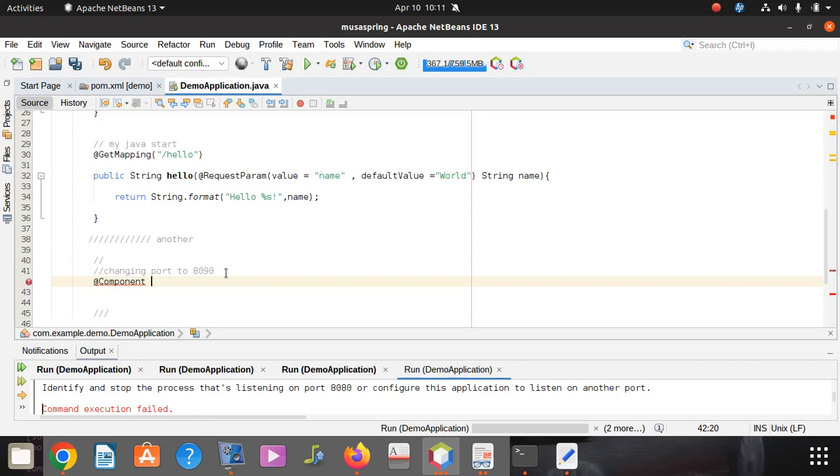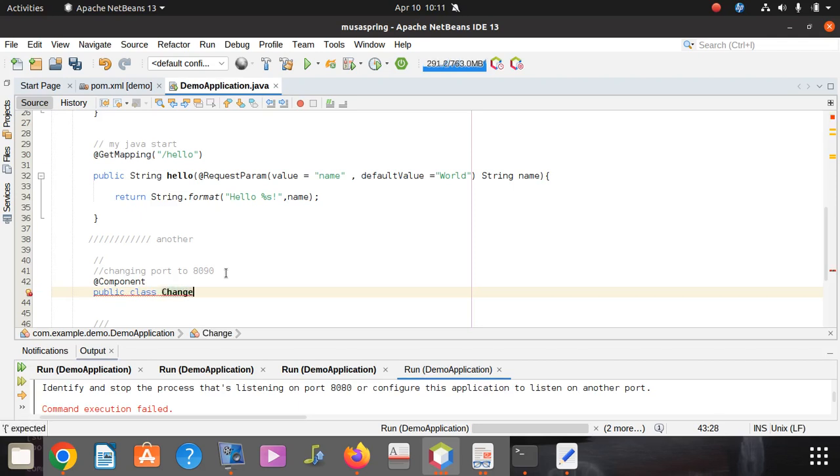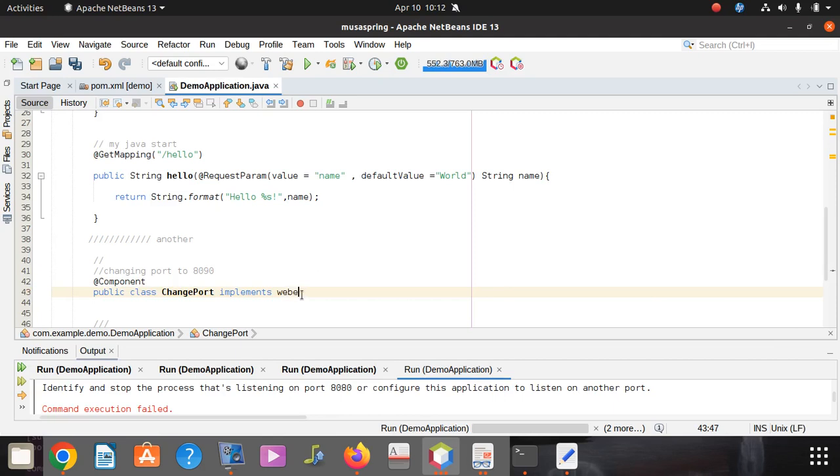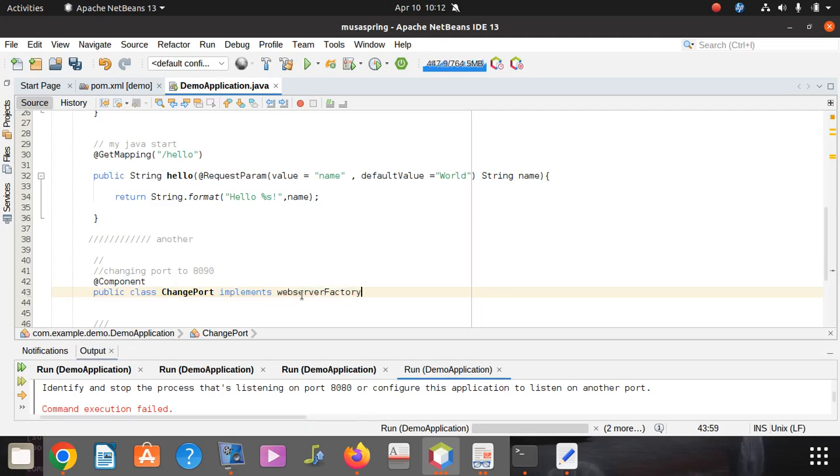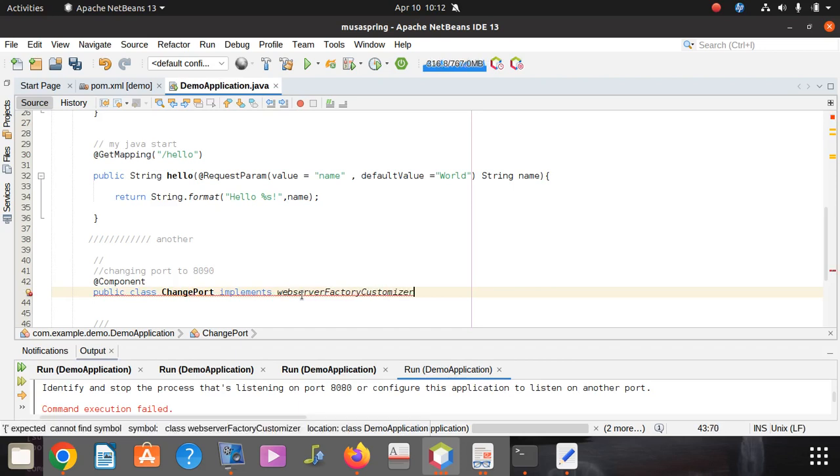The code you're going to start by saying @Component. Then you go down here and say public class ChangePort, creating a class to change the port. It implements ServletWebServerFactoryCustomizer.